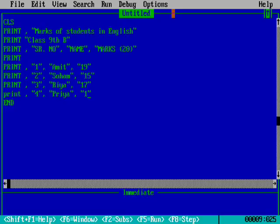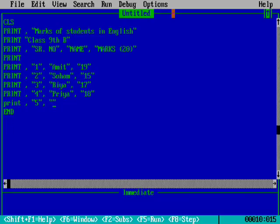At last, one more we will write to complete the table. Serial number 5. Then the name of the student, it will be Mohith. How much marks did he obtain? Let him get 16 marks. We have completed this table now.